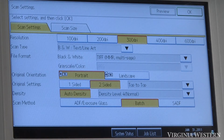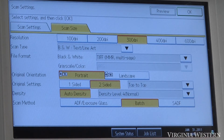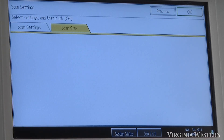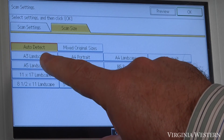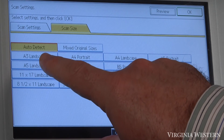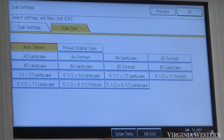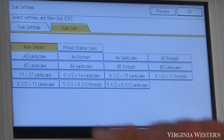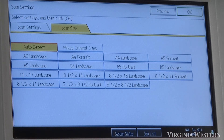Other options under scan mode include scan size. It's going to auto detect what you lay on the glass or in the document feeder. But if for some reason it's not recognizing your document size correctly, you can just manually select it.